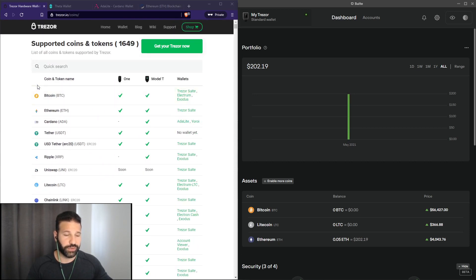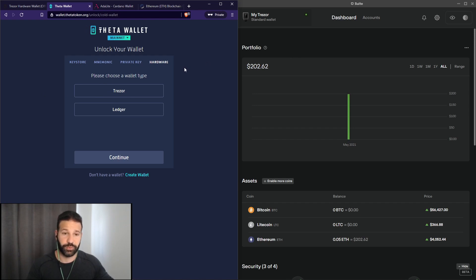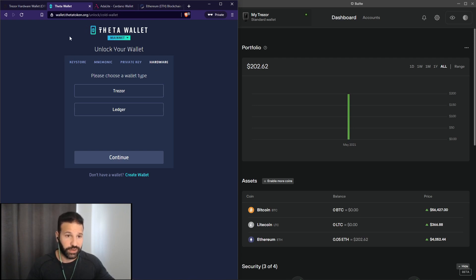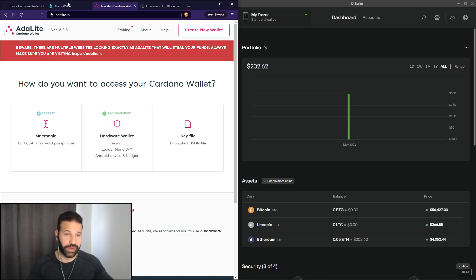Now if you want to store your Theta as an example, what you would have to do is go to Theta's web wallet and create a wallet there. What you can do is link your Tracer or your Ledger device directly on this wallet. So if it's not directly supported on the desktop suite, it doesn't mean it's not supported — you just need to use a third-party wallet to attach your Tracer to the network. For Cardano, you would go to their web wallet, it's a light wallet, and you would do the exact same thing — create a wallet and link your Tracer or Ledger device directly to it.